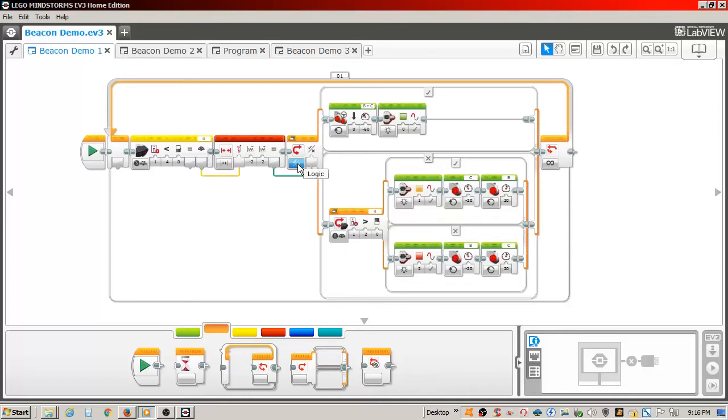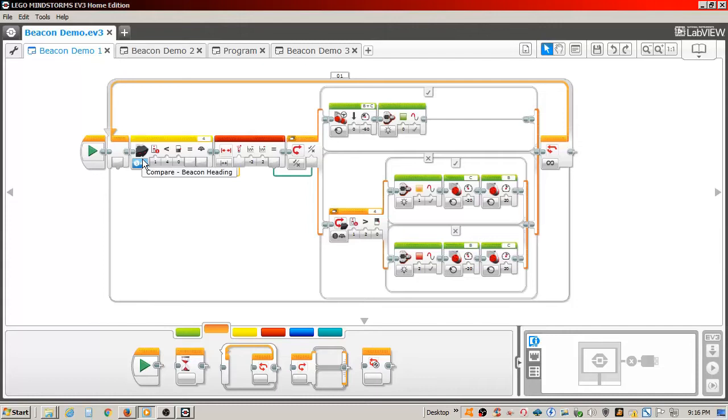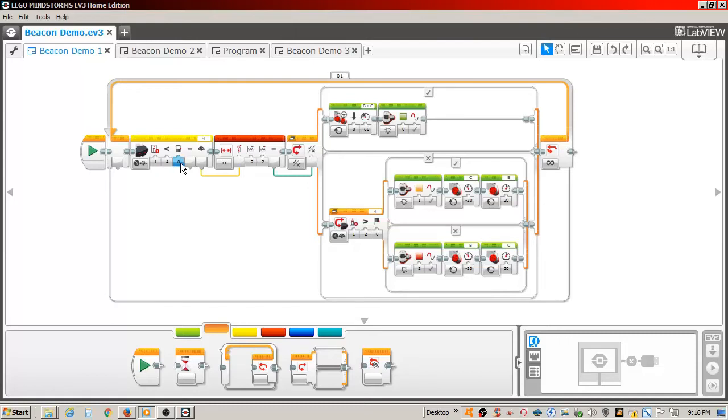Now I had to add an infrared sensor brick. The infrared brick is set the same as before to compare beacon heading. The infrared sensor is still connected to port 4. The remote switch is set to channel 1. I left the compare at greater than 0. I have connected the heading value to the test value on the range block.